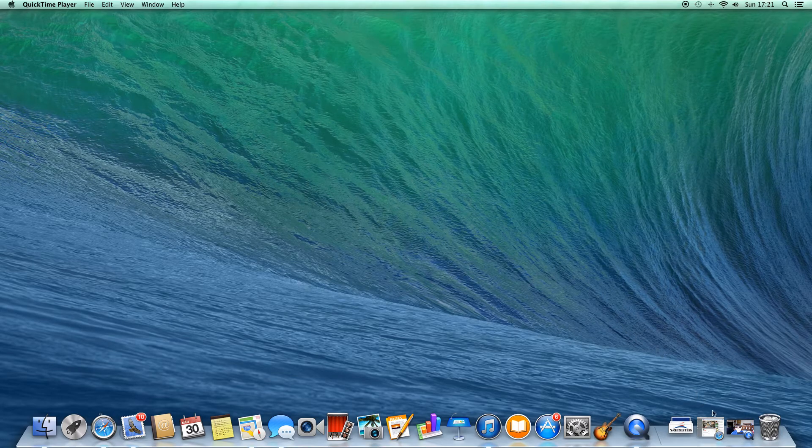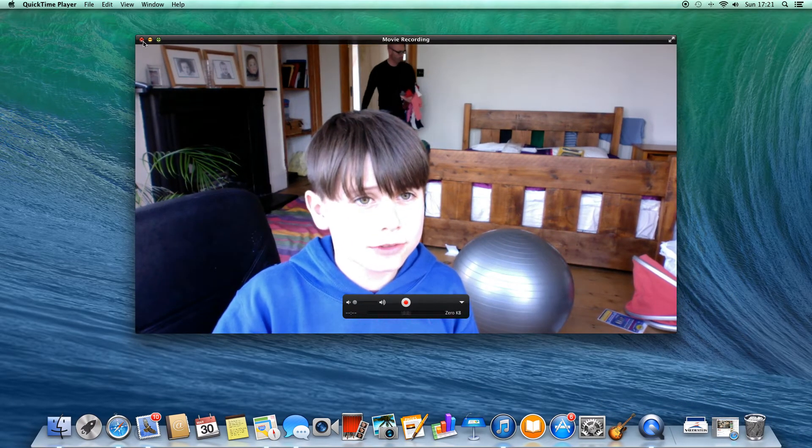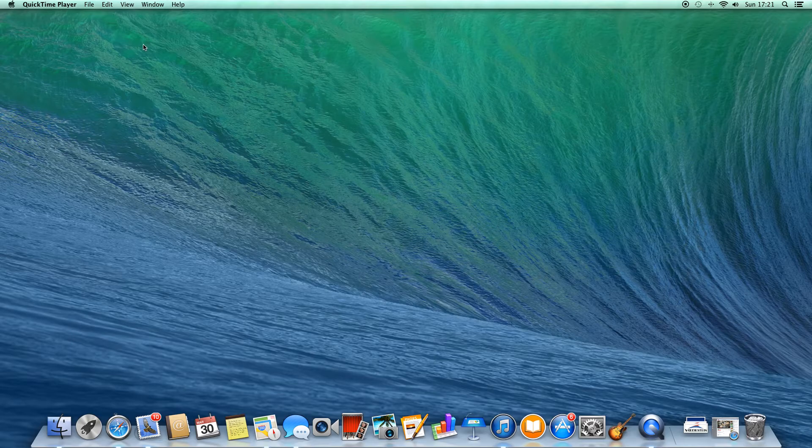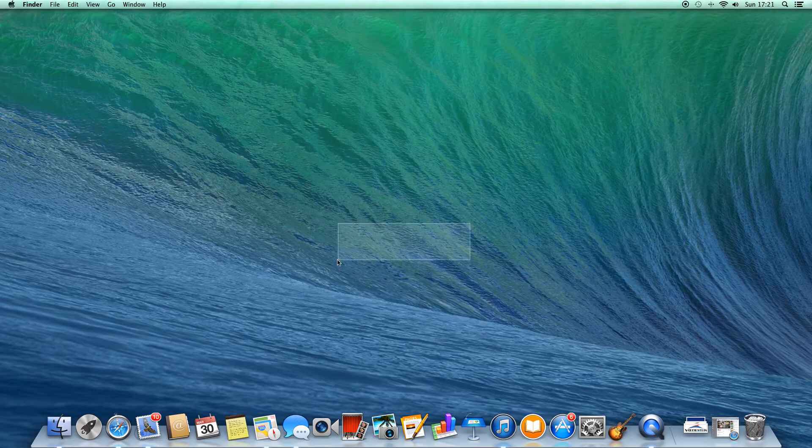That's it basically. That's an easy way to record your screen. If you want to do it like me, well fine, that's how you do it.